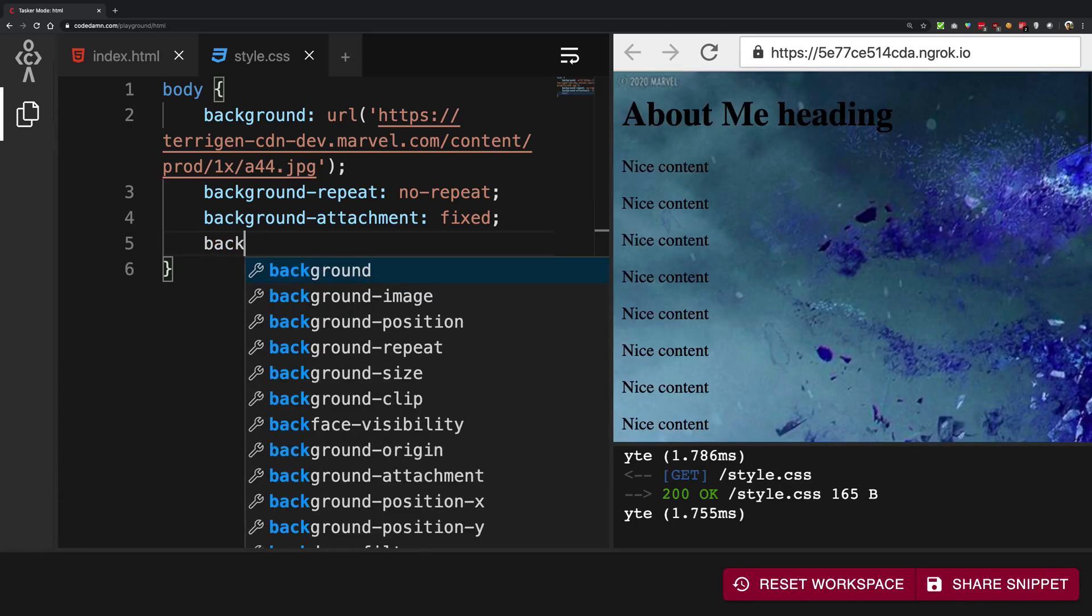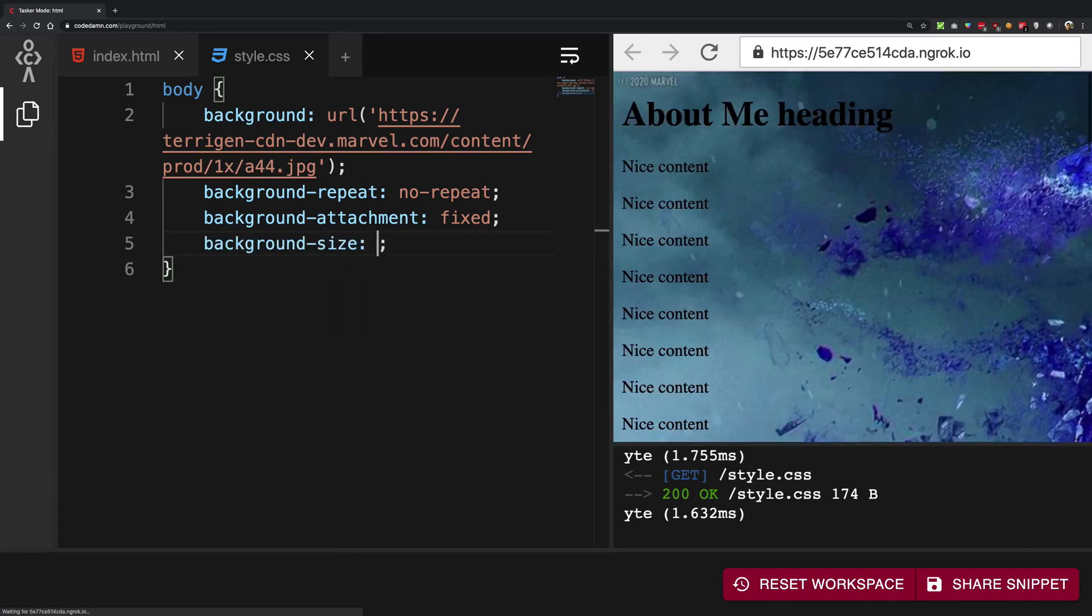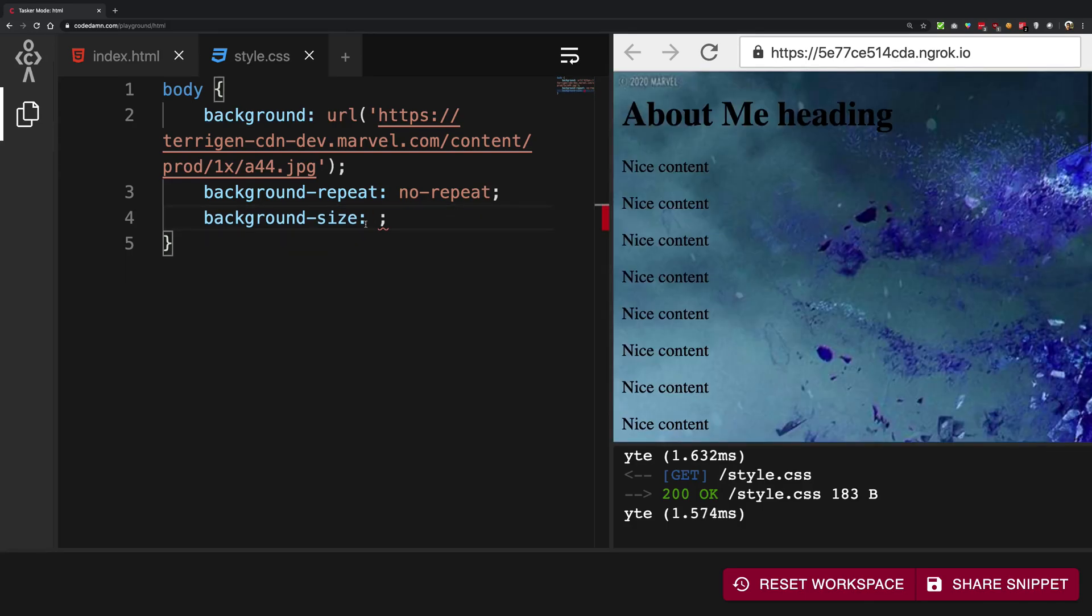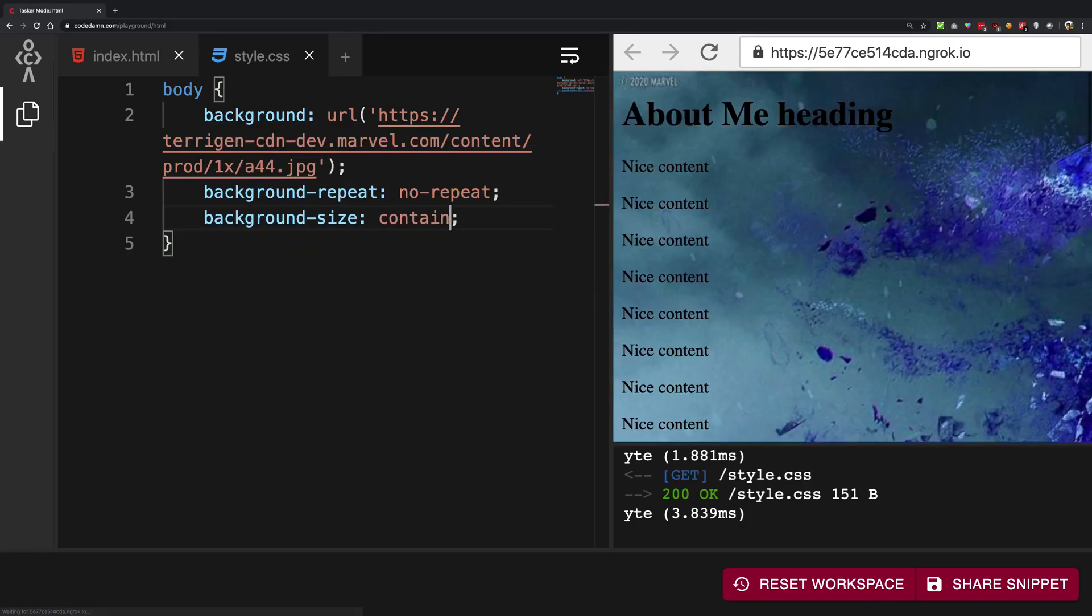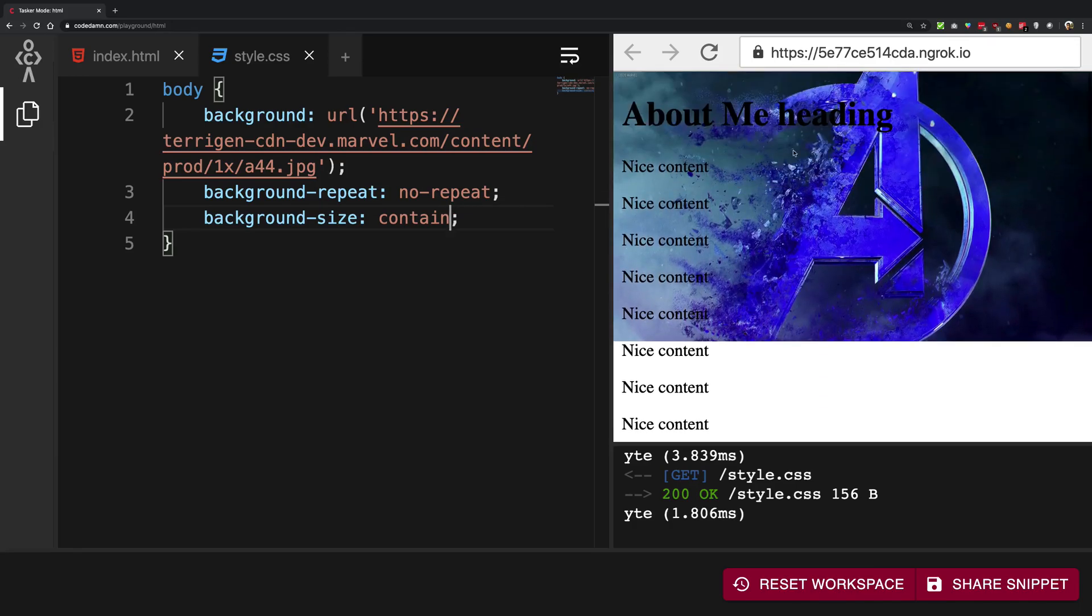Next is the background-size. So let me just get rid of this first of all. Background-size can have values like contain number one.